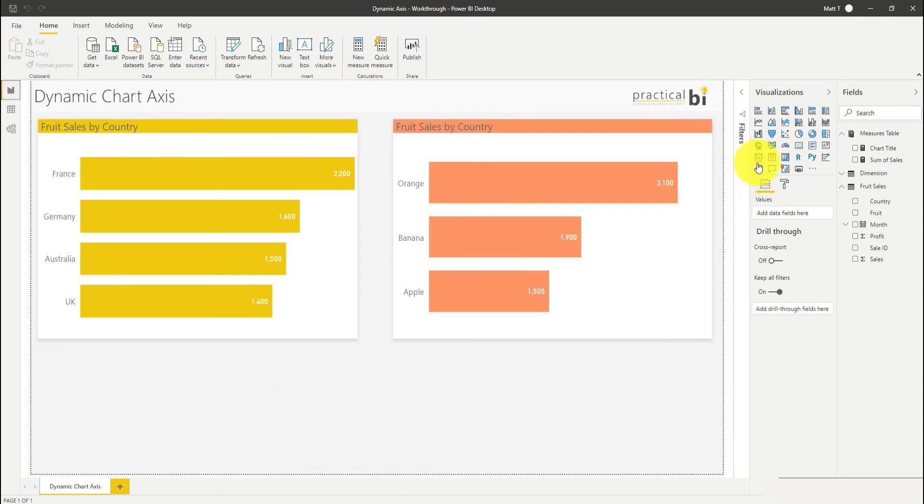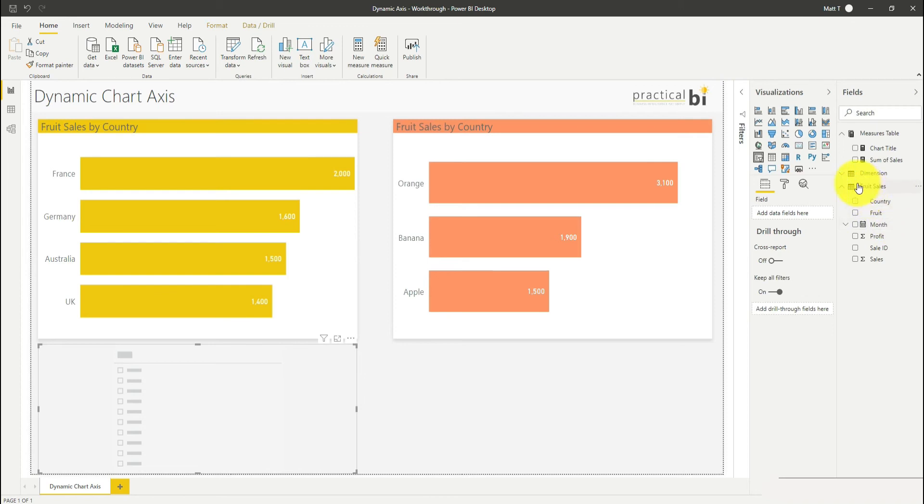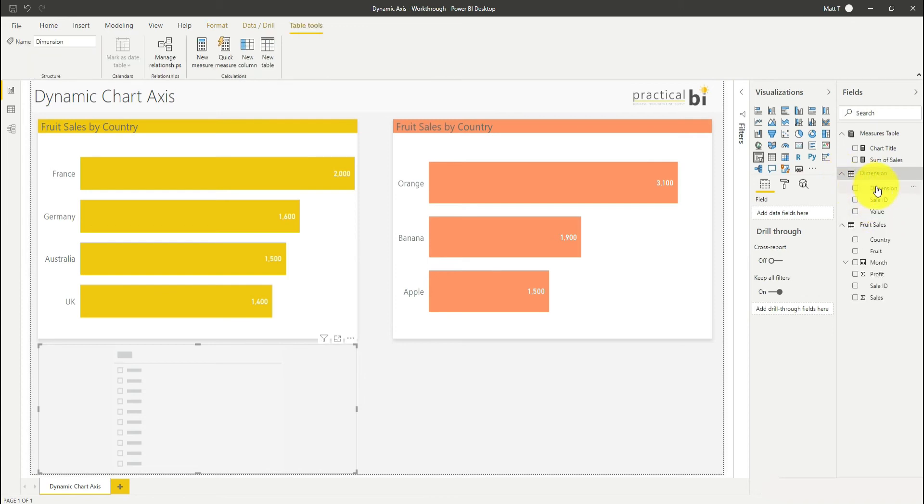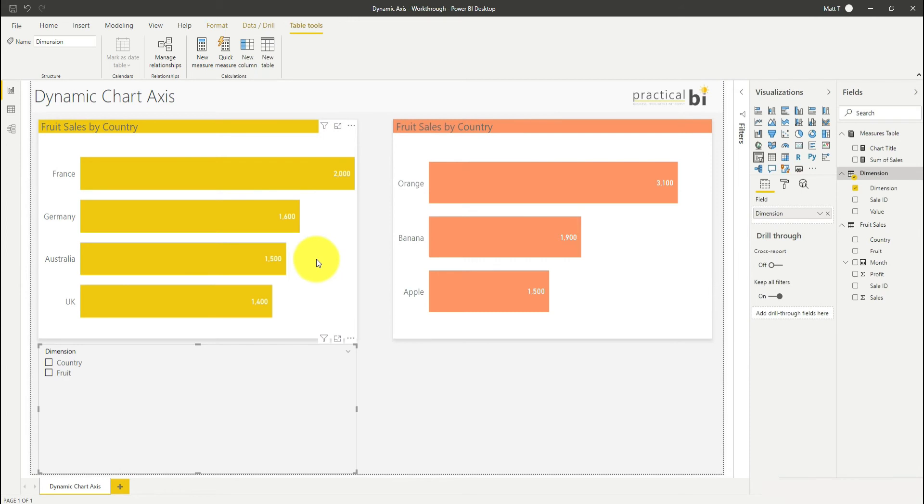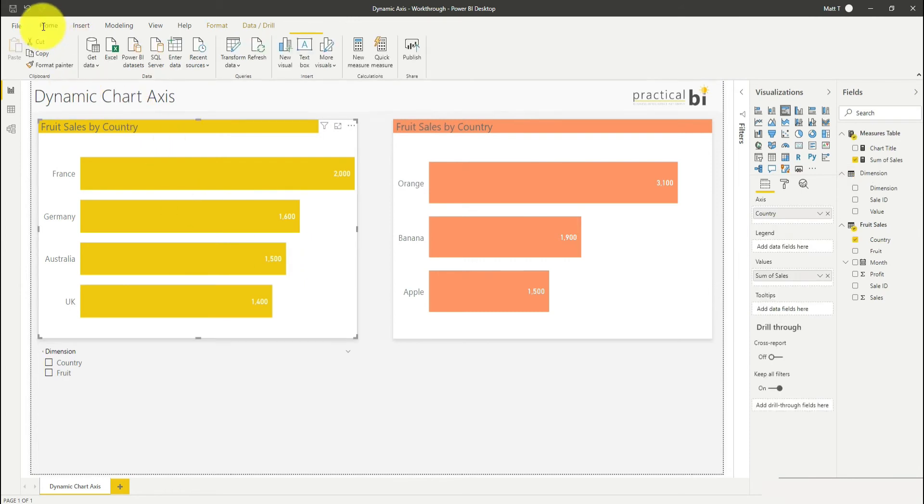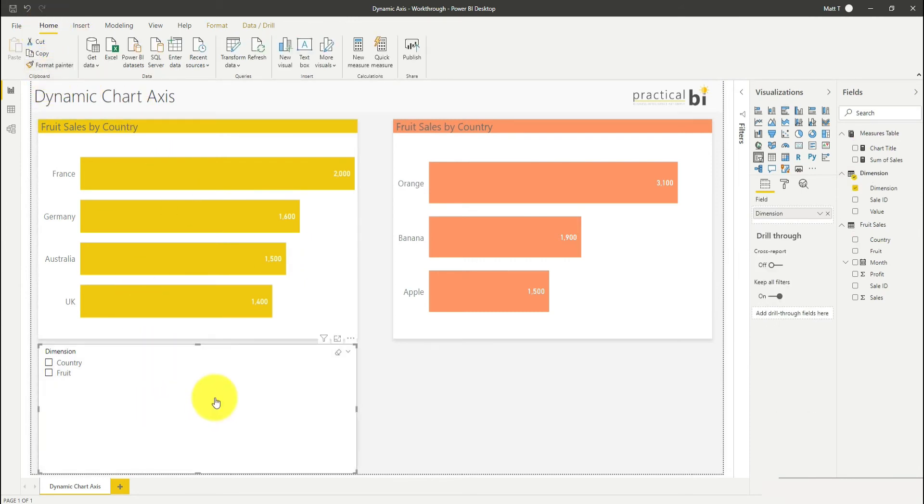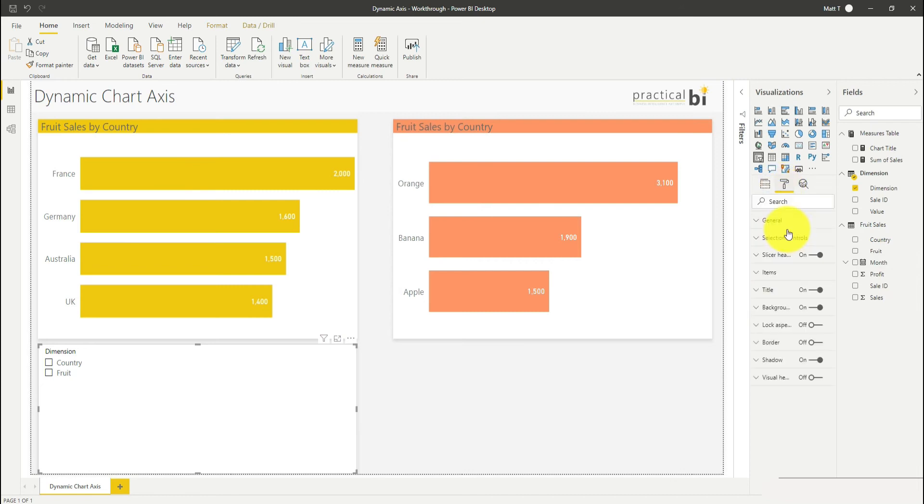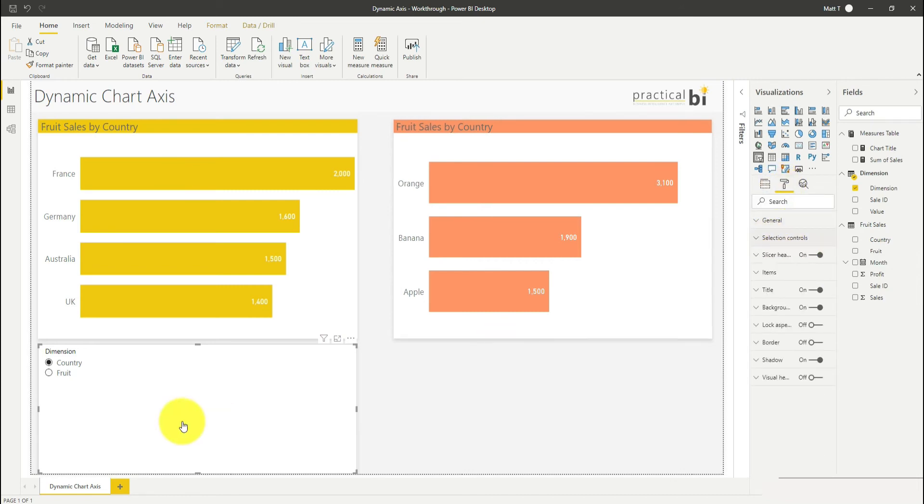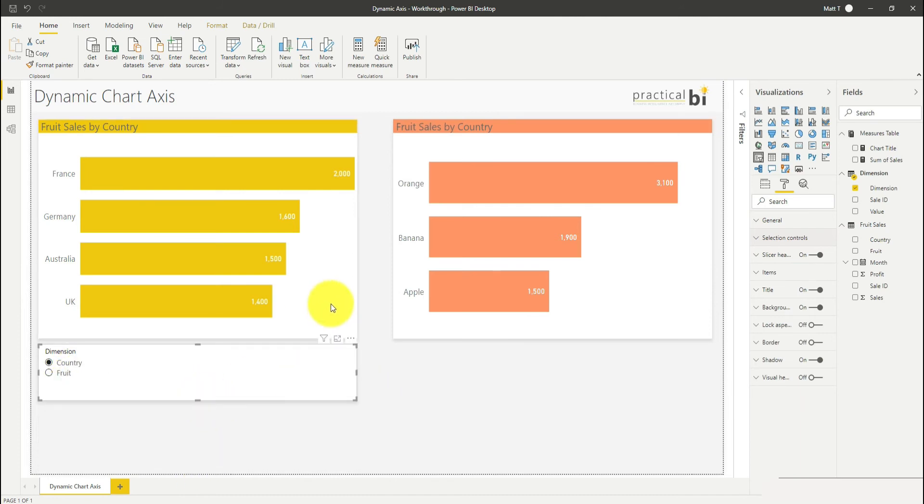Let's add a slicer in. I'm going to drag in my dimension field on the top here into my slicer. I'll just format that slicer so it shows up a bit more easily and I'll make a change just to say under my selection controls, I'm going to turn single select on so you can either choose country or fruit as your dimension for the chart.